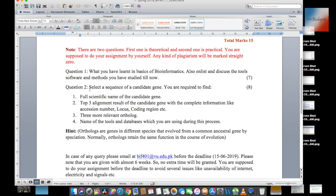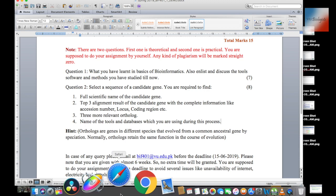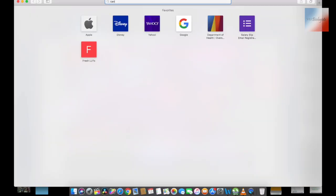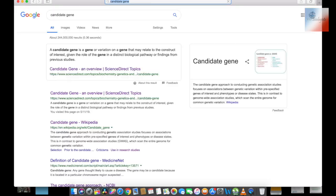We have to select a candidate gene and find four things. First, select a sequence of the candidate gene. A candidate gene is a gene or a variation of a gene that may relate to a construct of interest, given the role of the gene by distinct biological pathway findings from previous studies. That's the brief introduction of candidate gene.